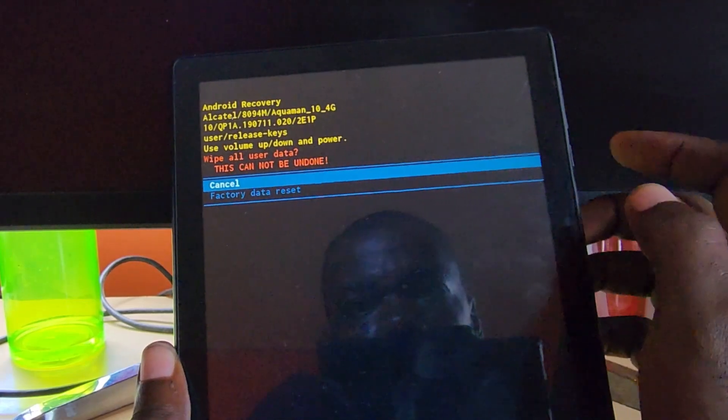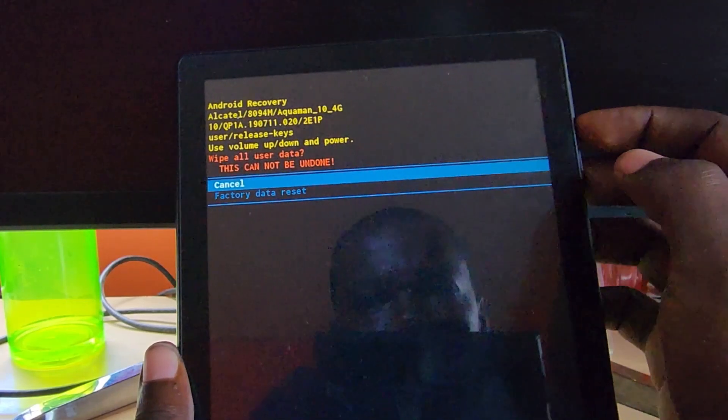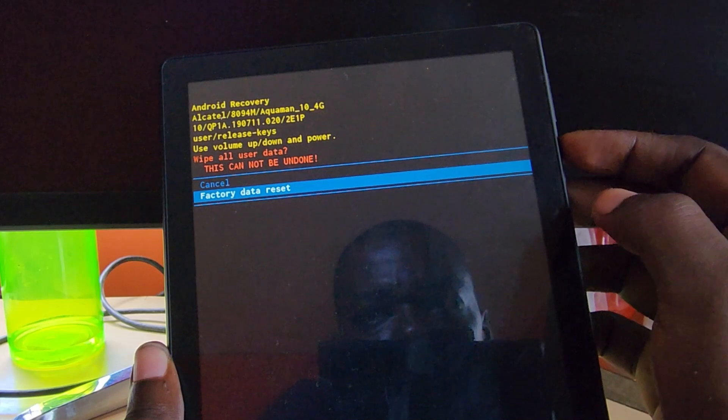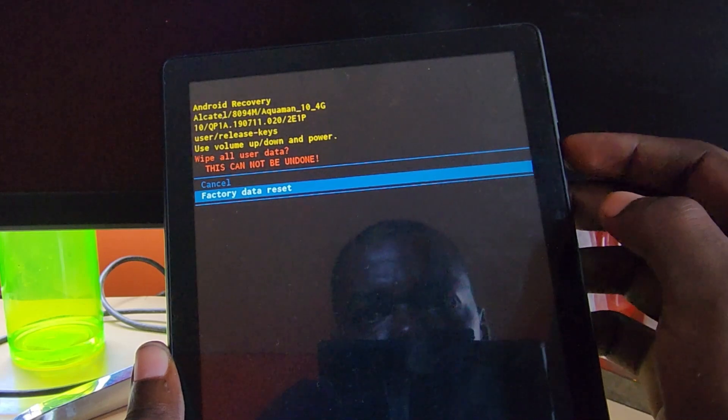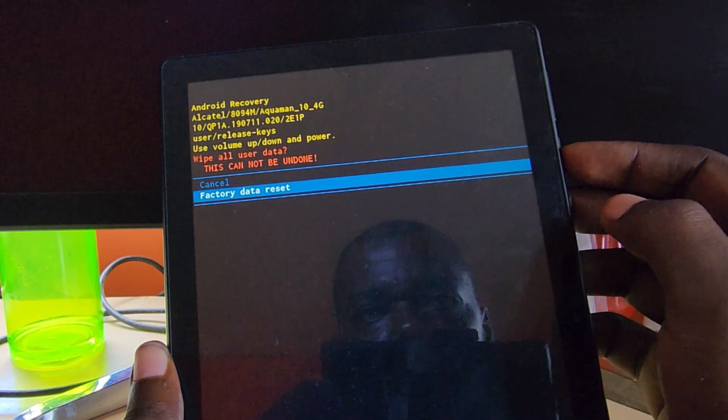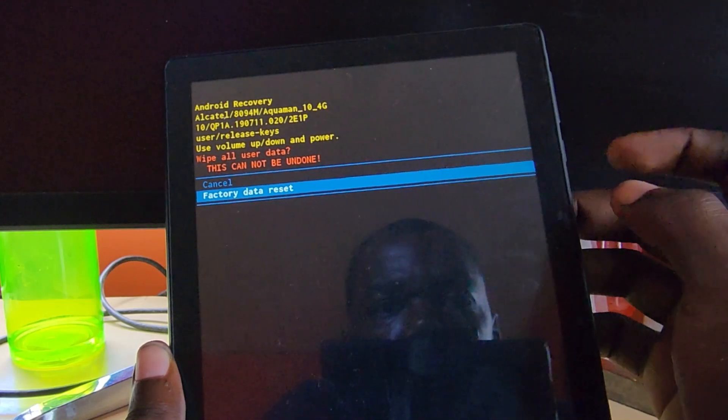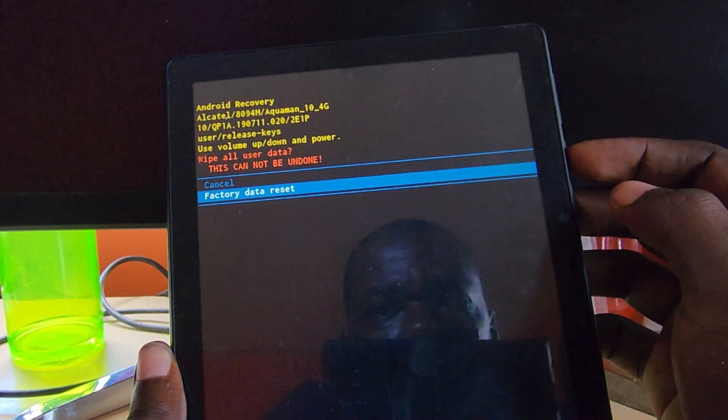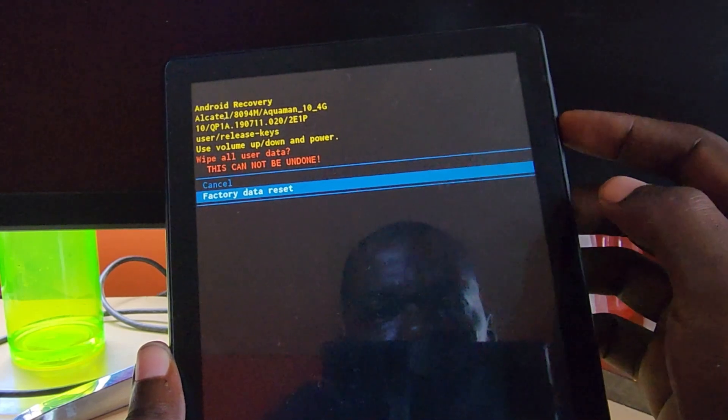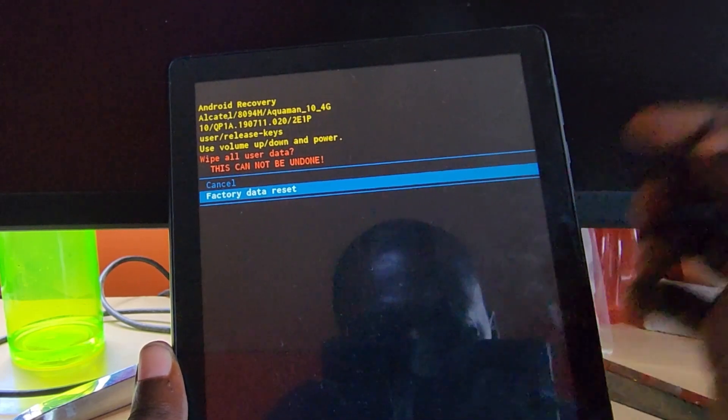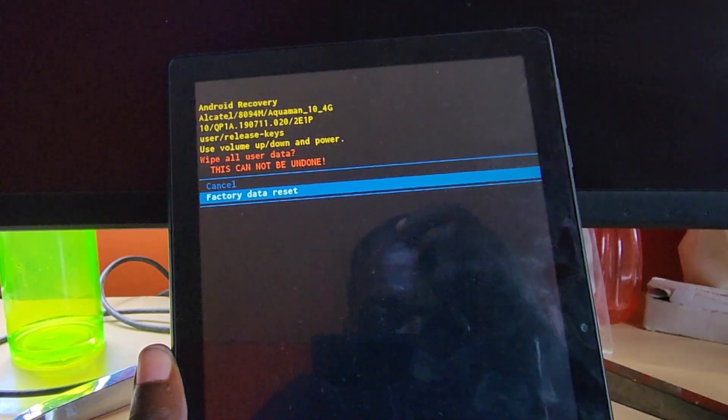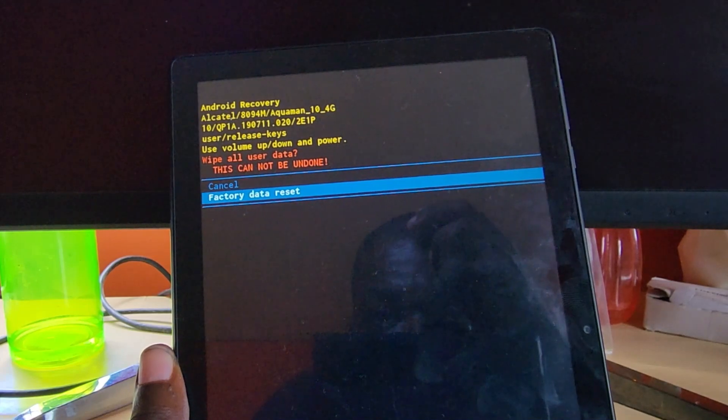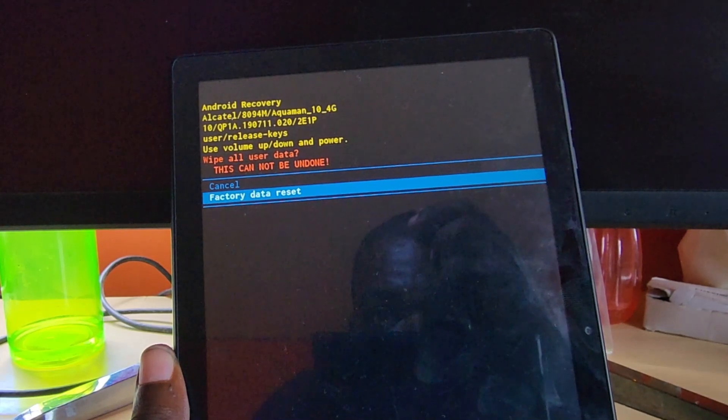You can go down and select factory data reset. I don't want to do this - you'll hit factory data reset, the other option to cancel, and you're gonna hit power to select. In some cases it might ask you 'are you sure you want to reset?' - you can go ahead and say yes.